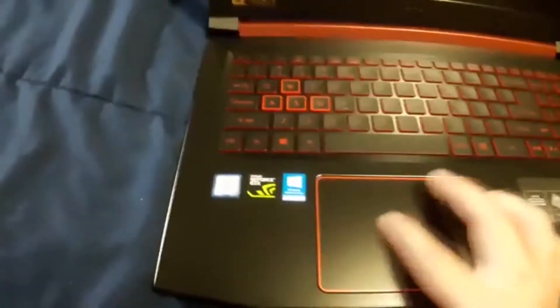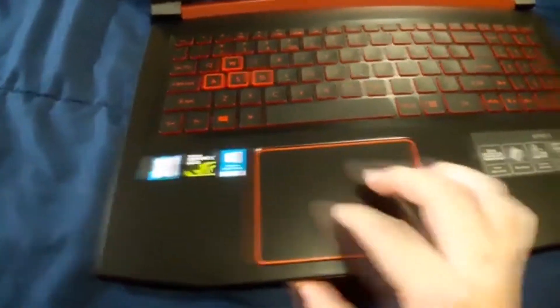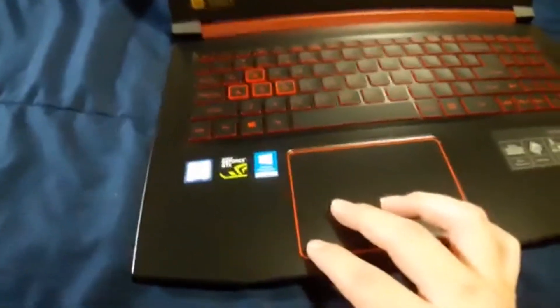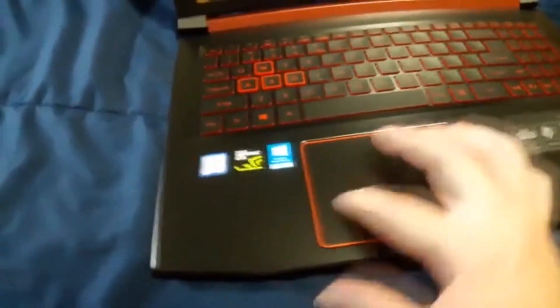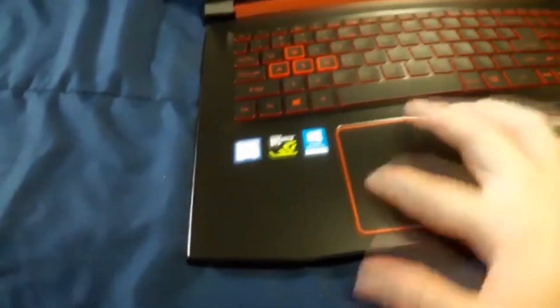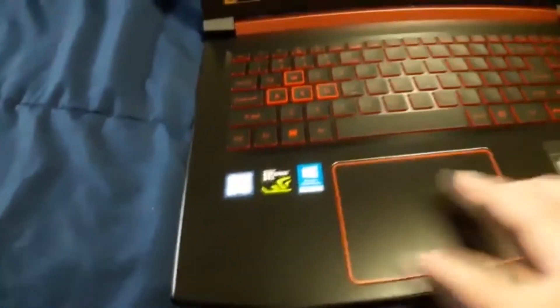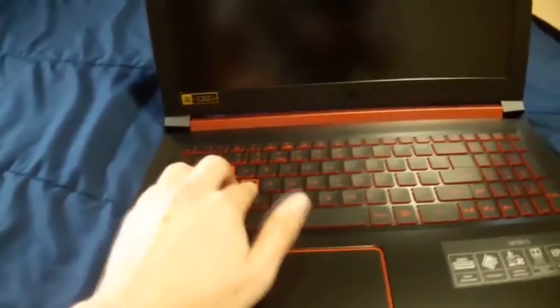I watched a whole bunch of reviews and people say the touchpad kind of sucks on some of them. It feels just like a normal touchpad to me. Okay, keyboard.